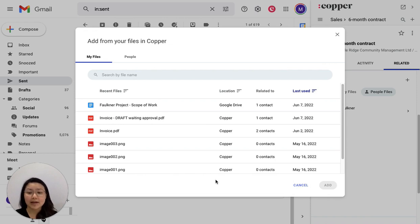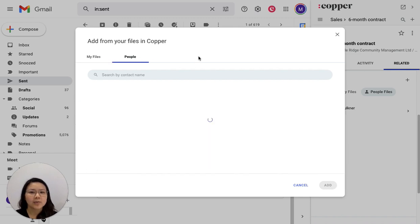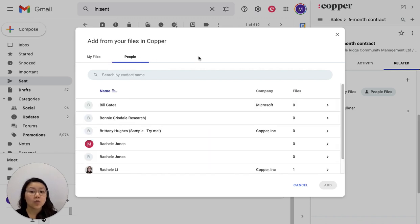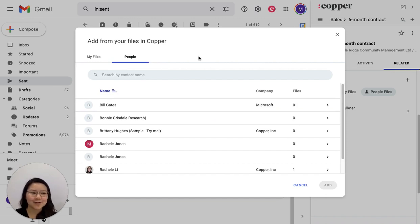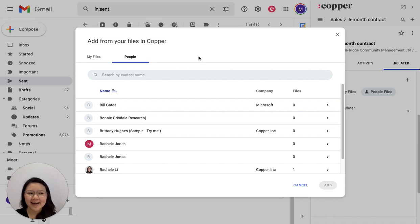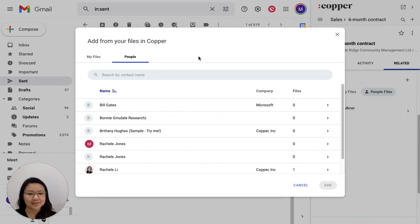I can search them either by the name of the file itself, or I can take a look based on which people I know have sent or received that file. So if I have a brochure and I know I sent it to Ray last, then I can open him up and easily grab it for the next client.